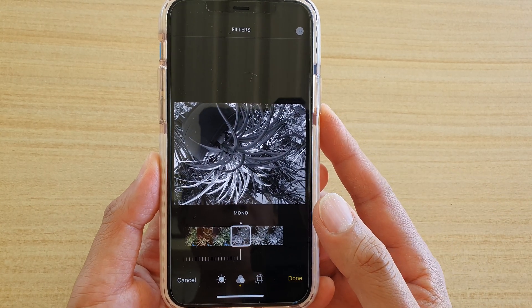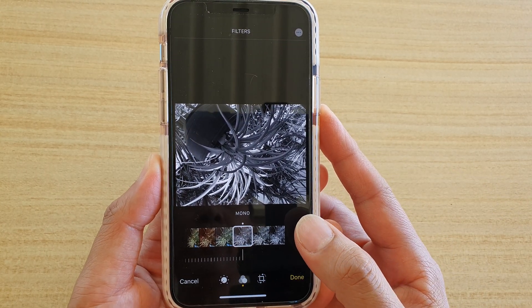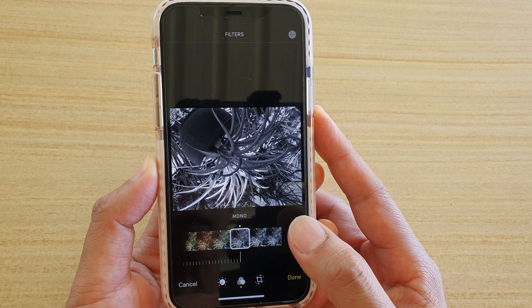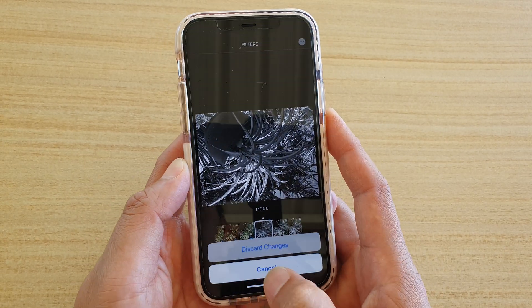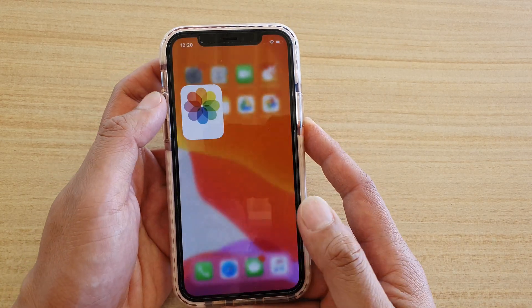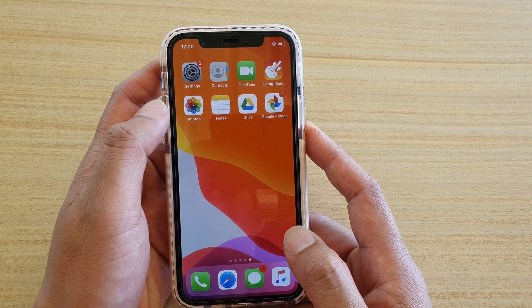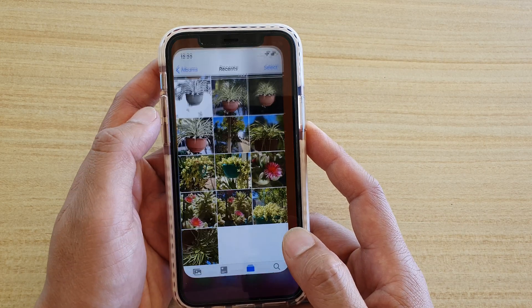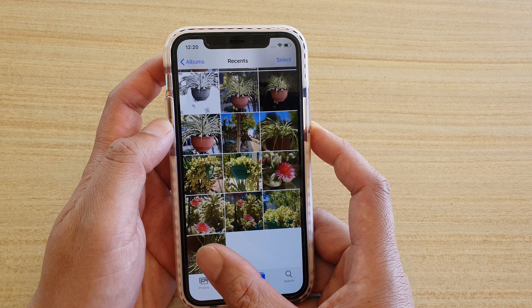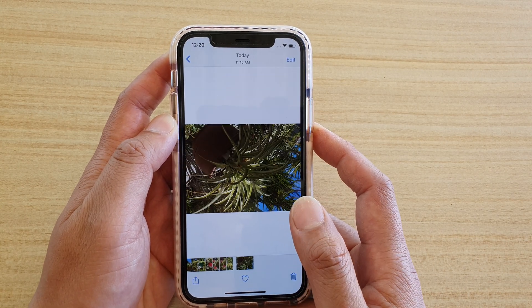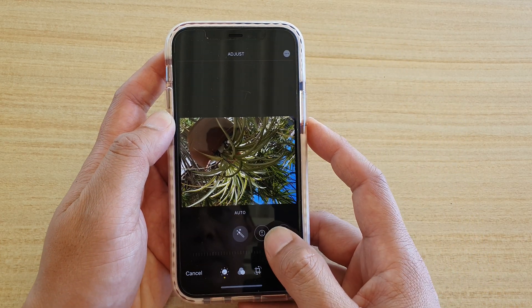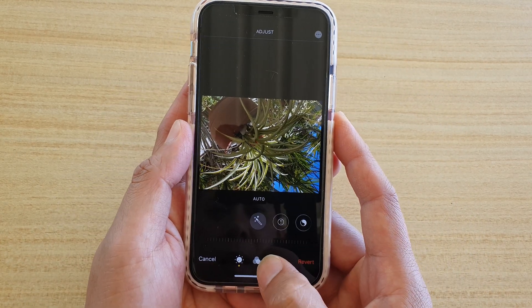How to apply color filters to your photos on iPhone running iOS 13. First, go back to your home screen by tapping the back key or swiping up. Then tap on the Photos app. In Photos, go to Albums and open the photo that you want to apply color effects to.